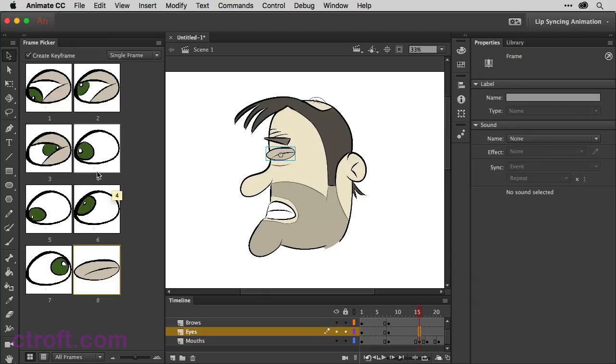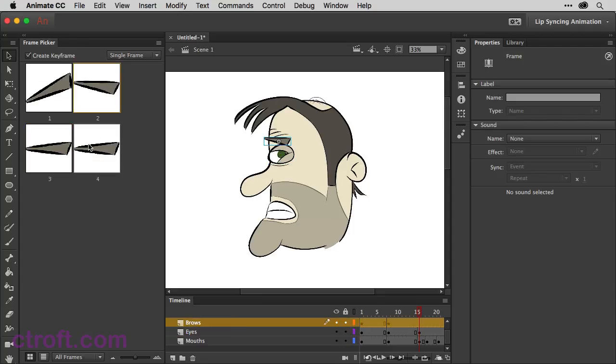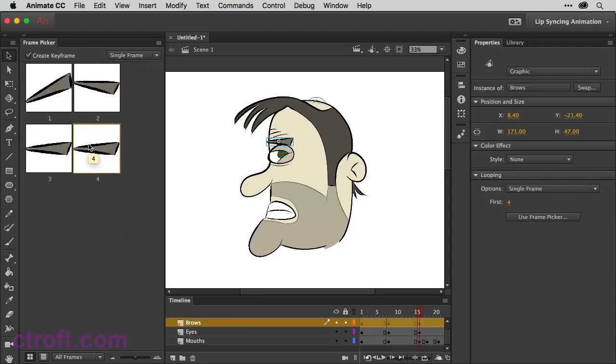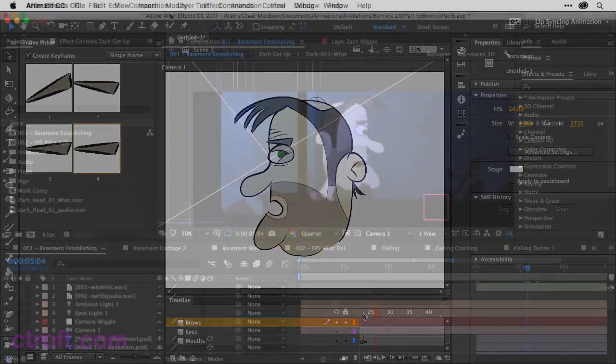And then when he starts to talk, maybe he's looking this way then. Come back to the brows. And we can change or lower that. And you can just keep going and building this up. Don't worry, as you go.